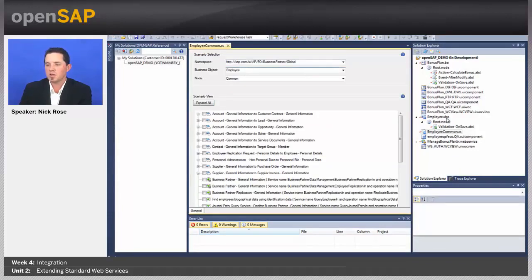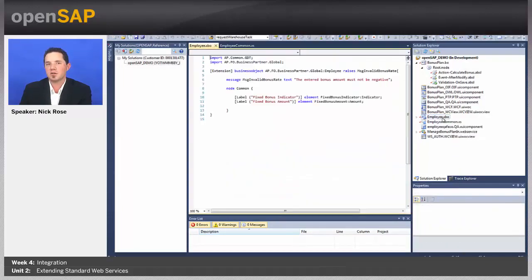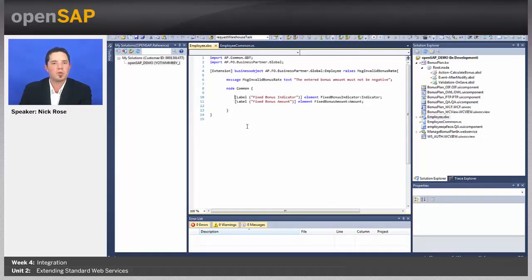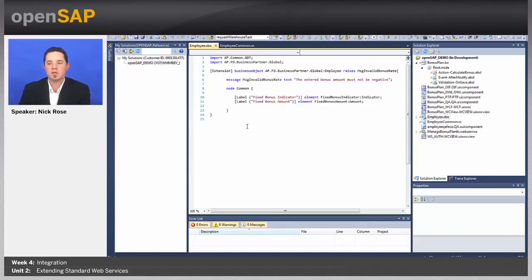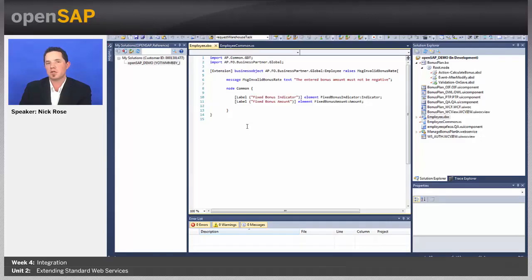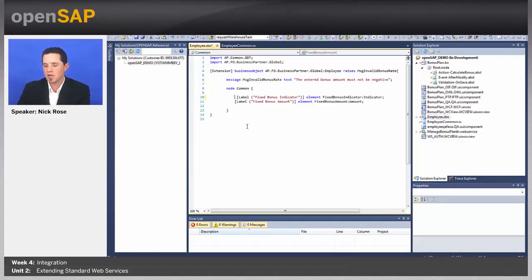And the next part is we'll need to add the scenario to our object. We've already used a couple annotations for our element so far. We used the alternative key, the label annotation here, for example. But we're going to need to use another annotation so that our field can actually make it to the web service. And that's the scenario annotation.